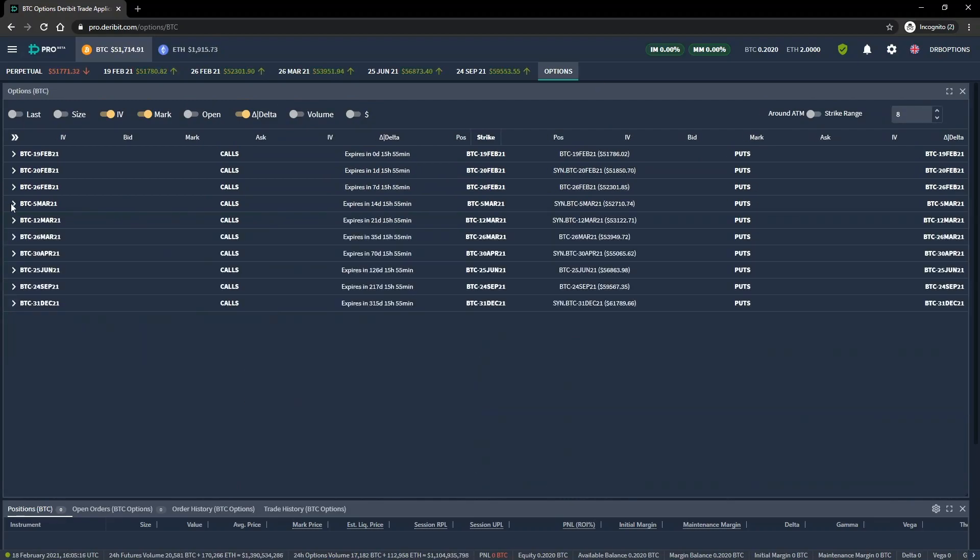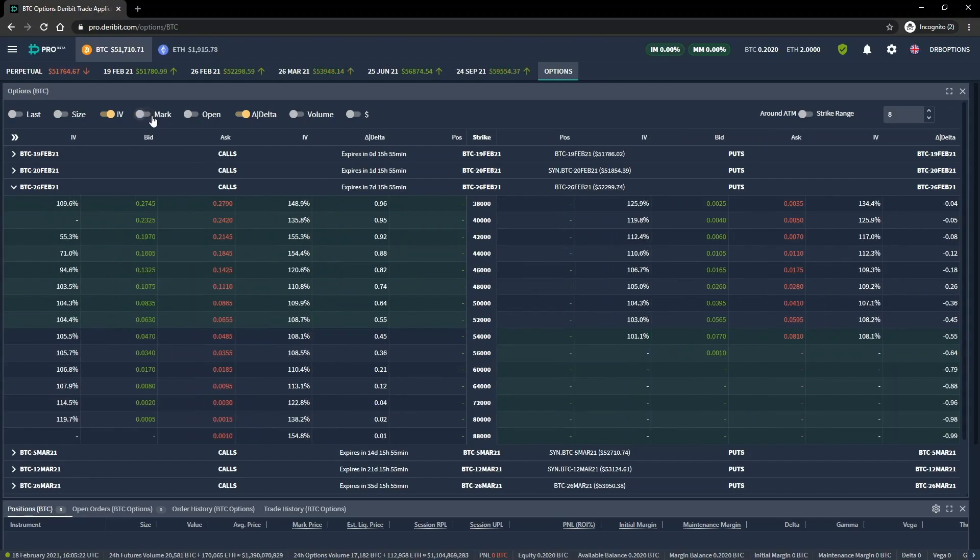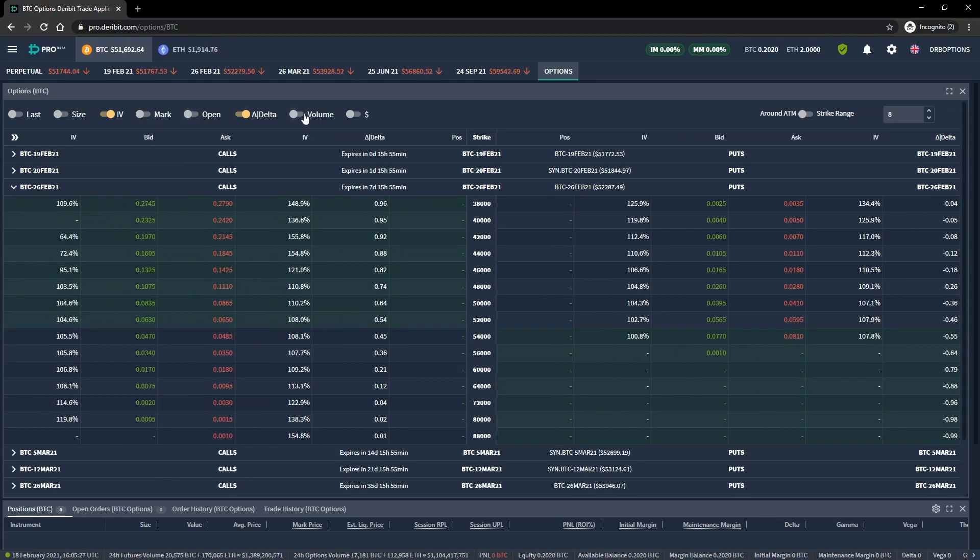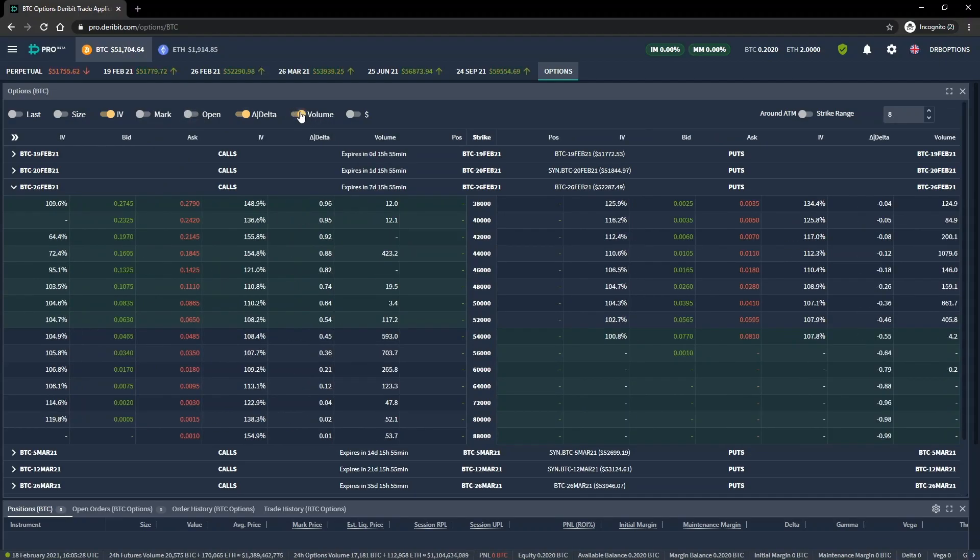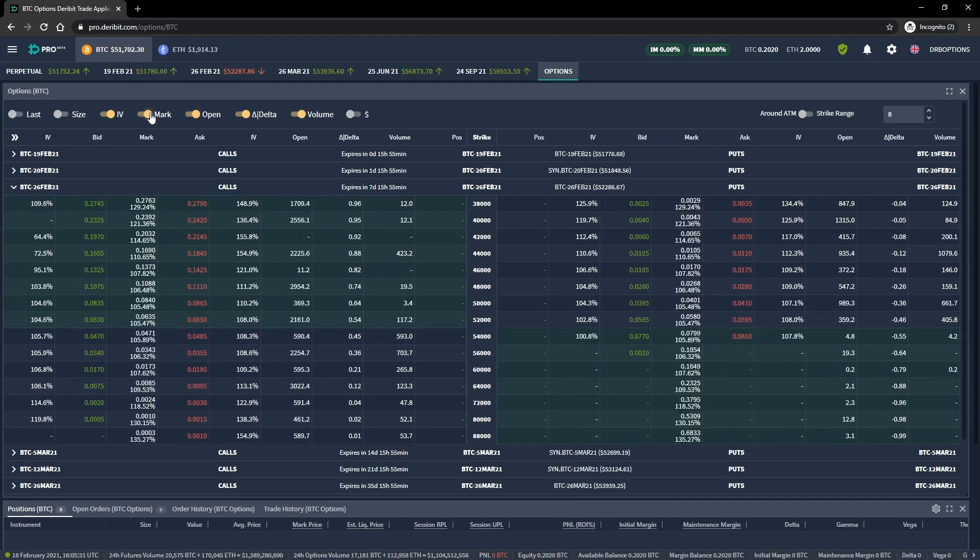As with the other platforms, there are also several other statistics that can be displayed in other columns. These can be enabled or disabled by clicking here at the top of the option chain. We'll be coming back to many of these extra statistics that are available later in the course.